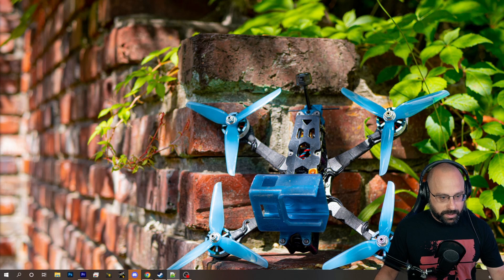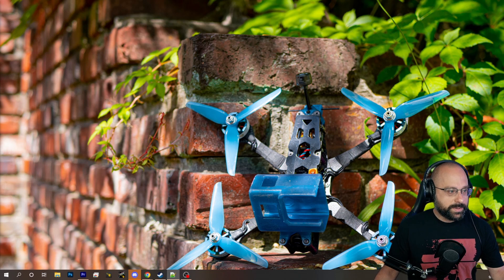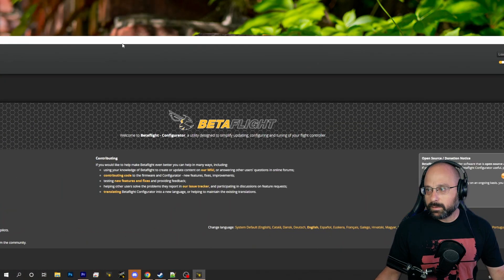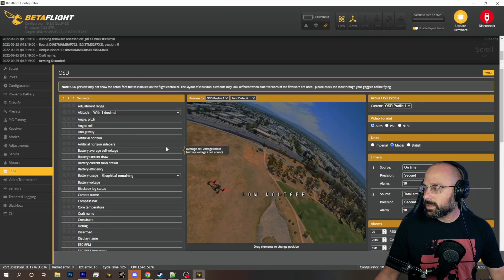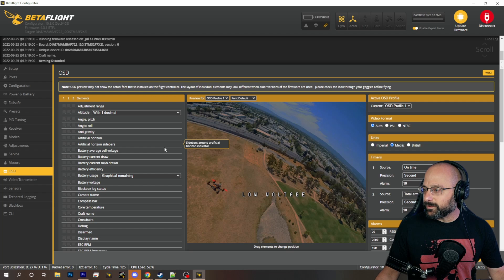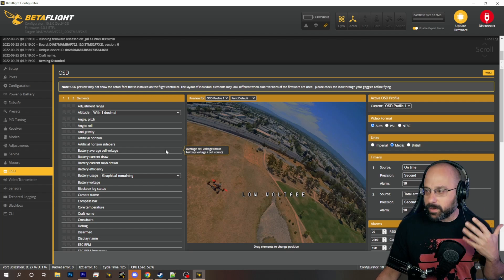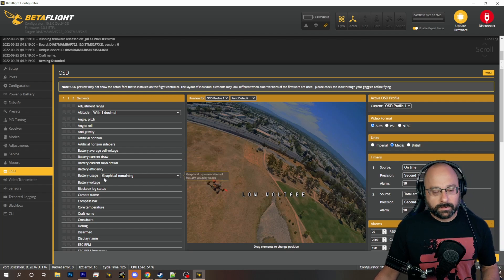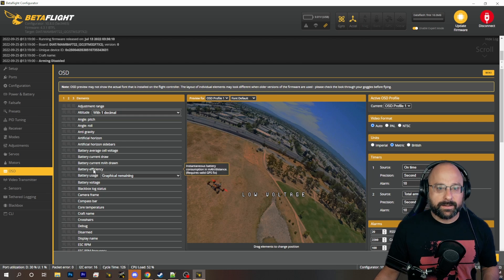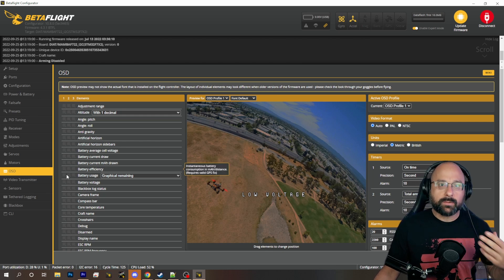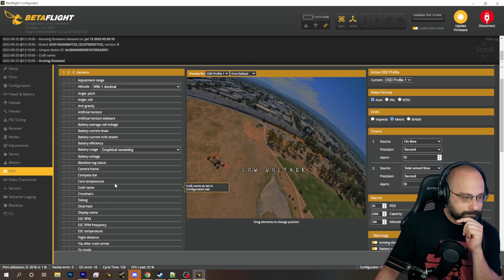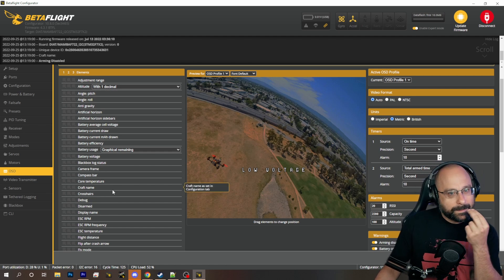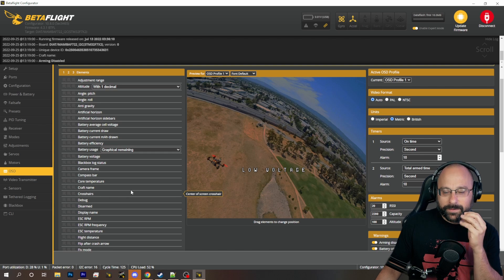Let's jump into Betaflight — we're going to use the European pronunciation: 'Betaflight.' Not the American pronunciation 'Betaflight' — Americans like their mouths to be open when they talk. 'Betaflight' — we really want to spit on you. See, that's the narrow-mouth version.